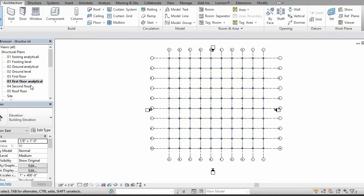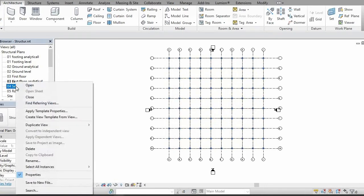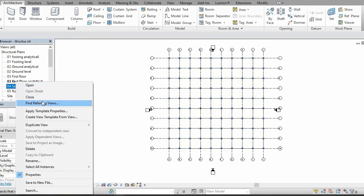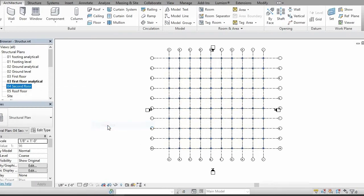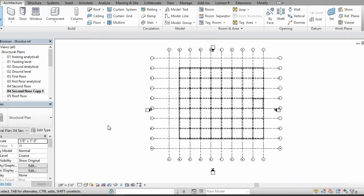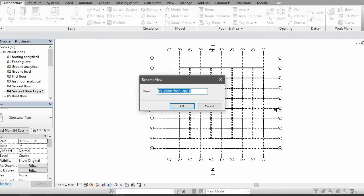So we'll be creating second floor analytical level. For that, right click on it and say duplicate view, click duplicate, then rename it.